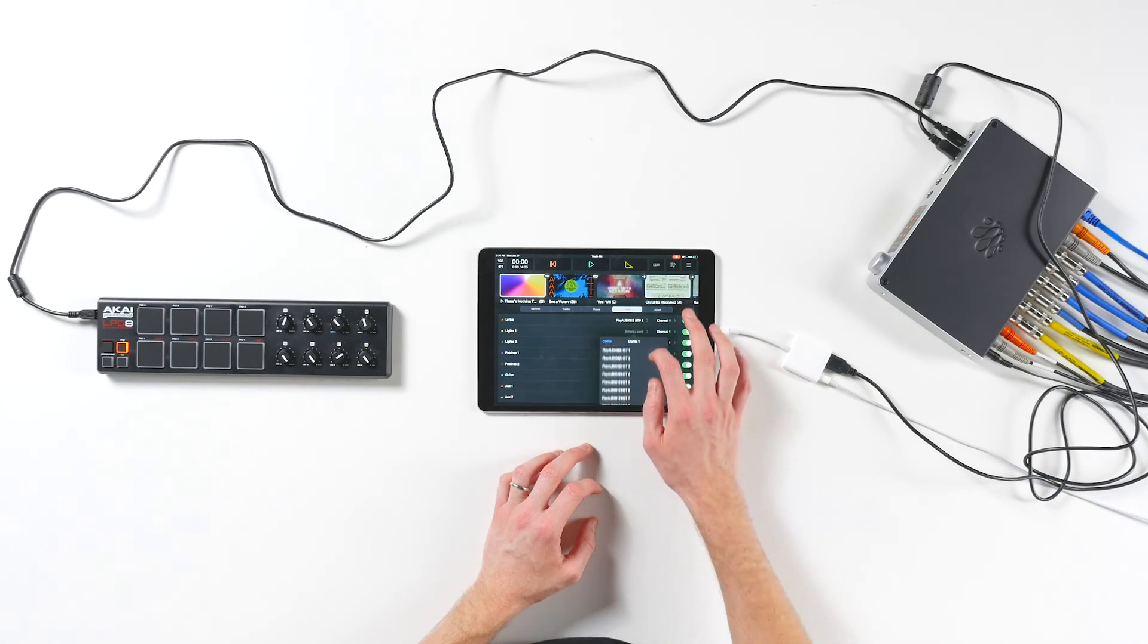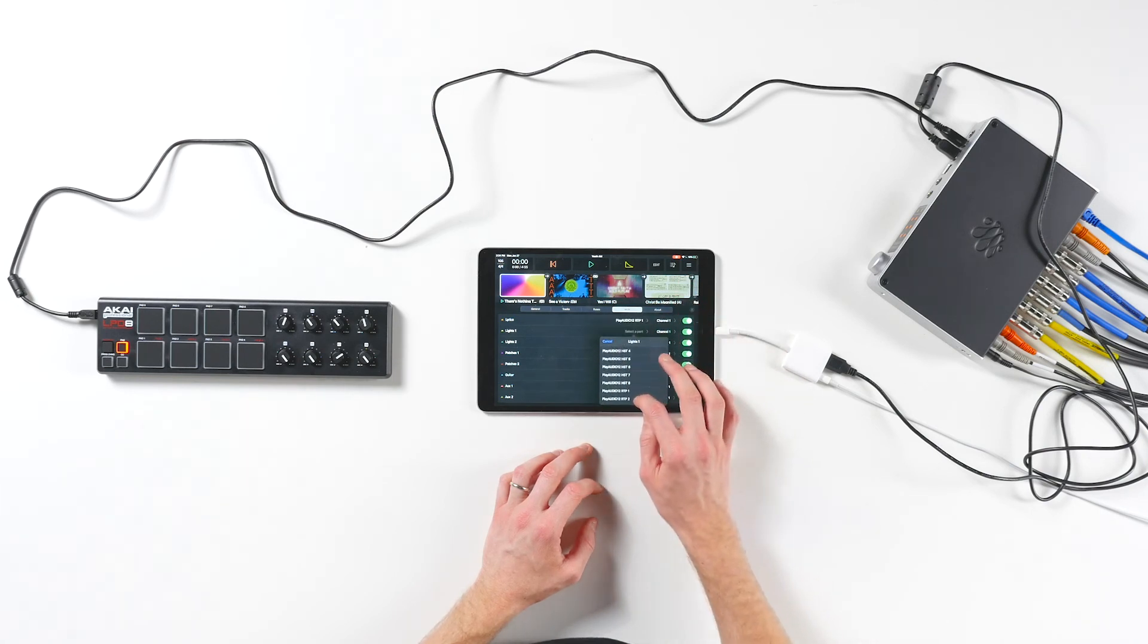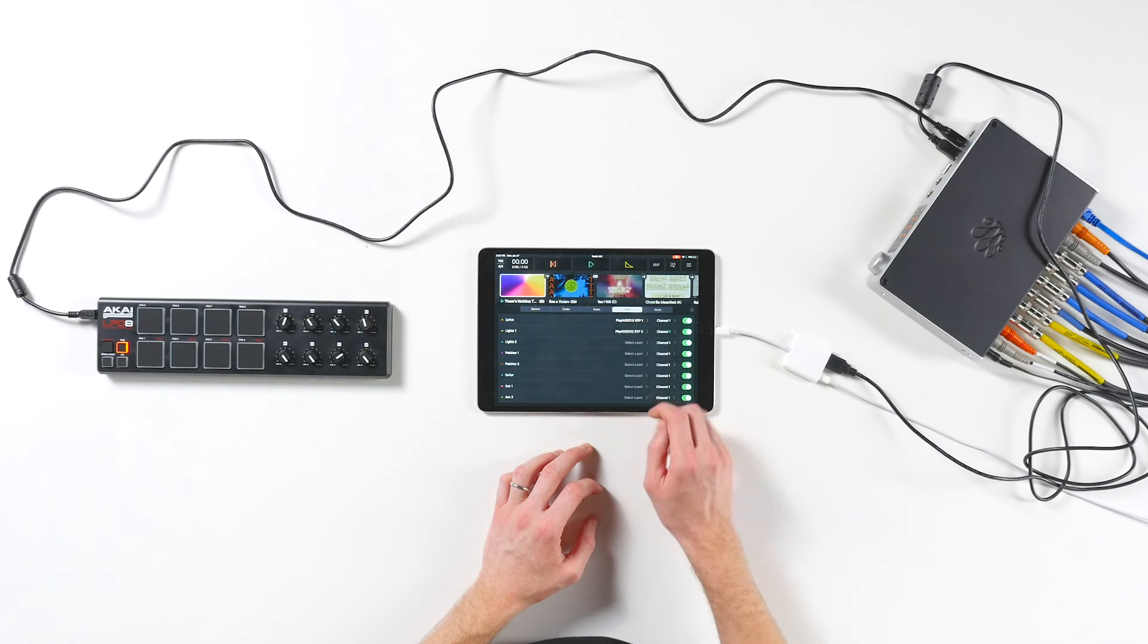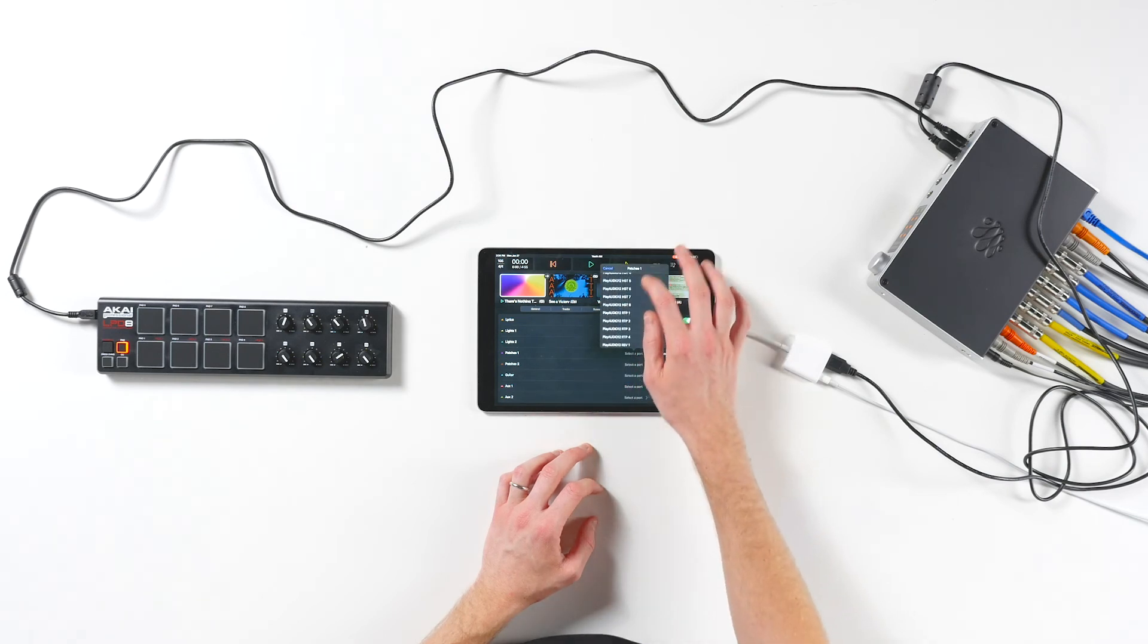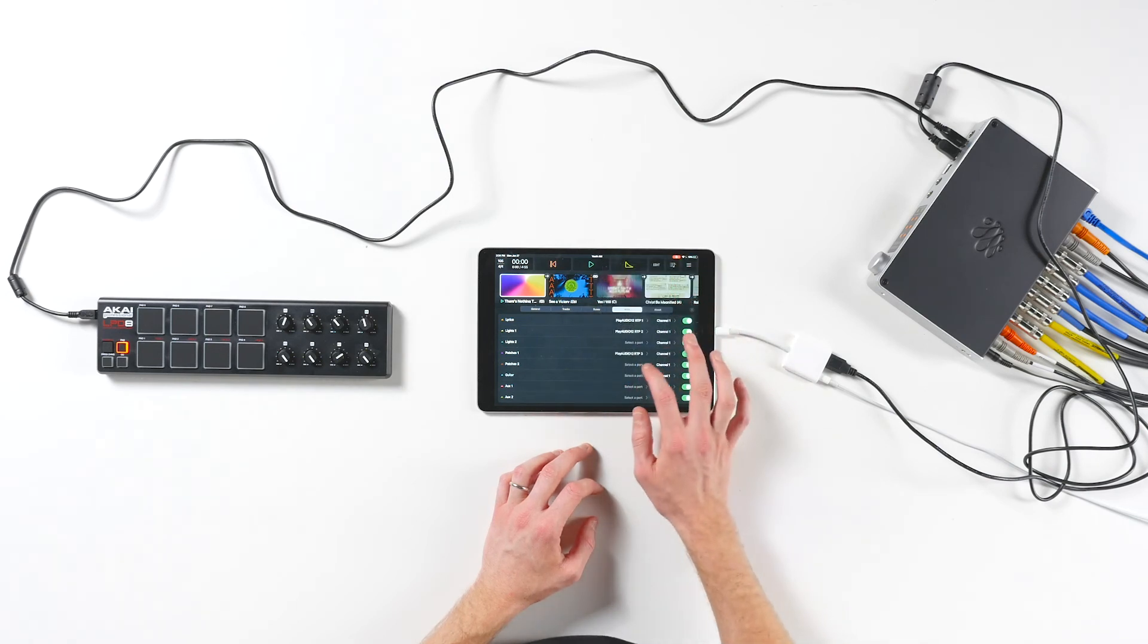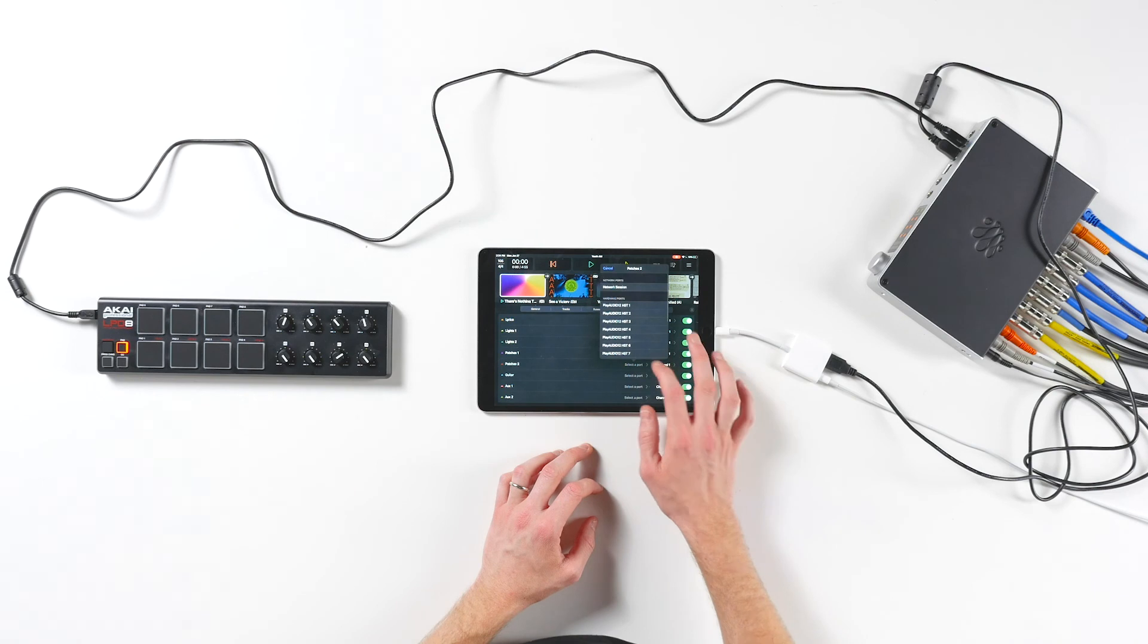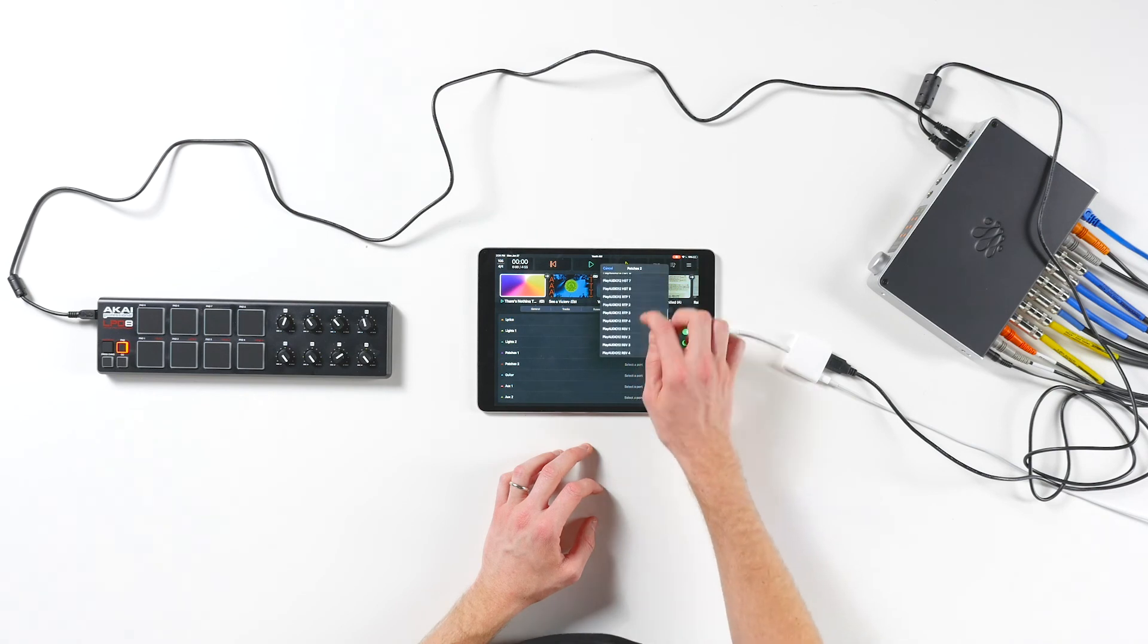For owners of older PlayAudio 12 models, these ports will actually be labeled USB 9-12. These are the exact same ports, but with different names.